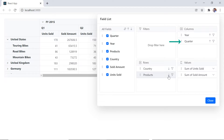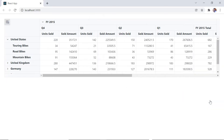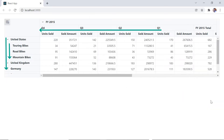I will sort the quarters in the column axis by descending order. When I close this tab, all the members in the country, products, and quarter fields are displayed in descending order.